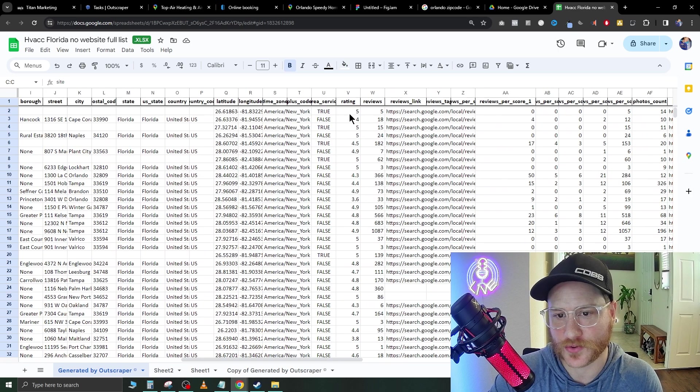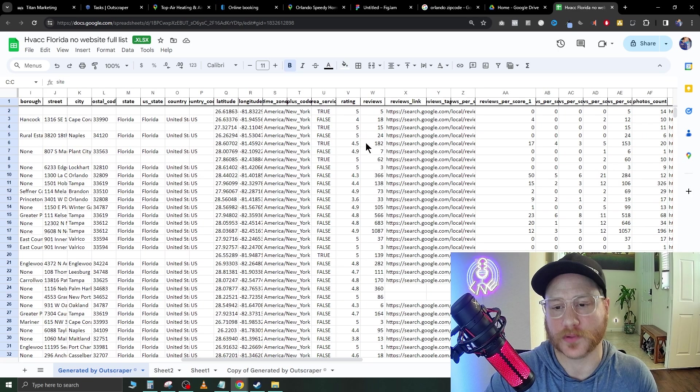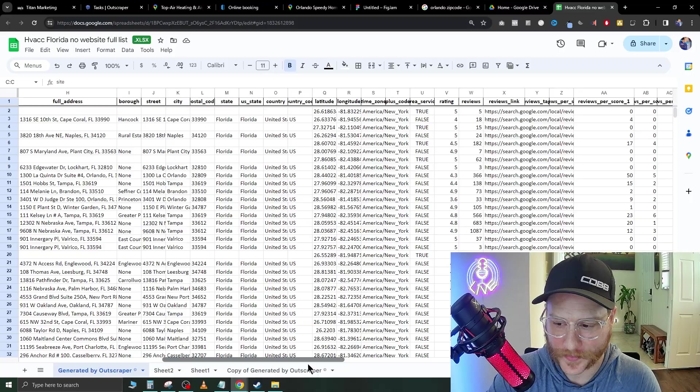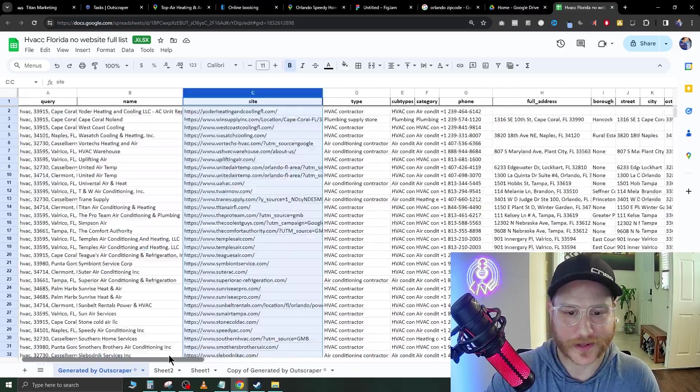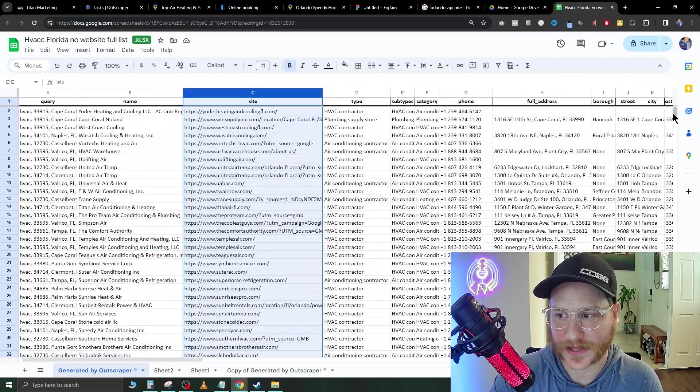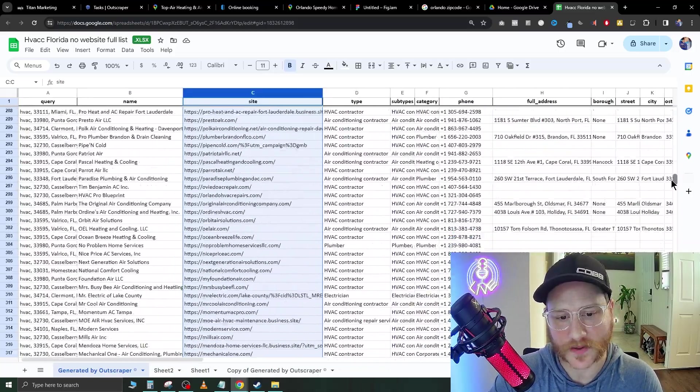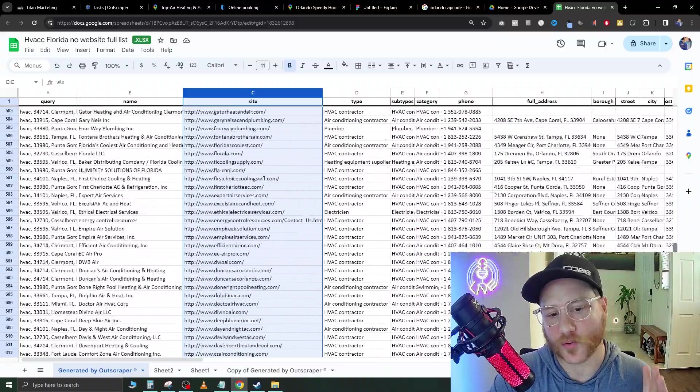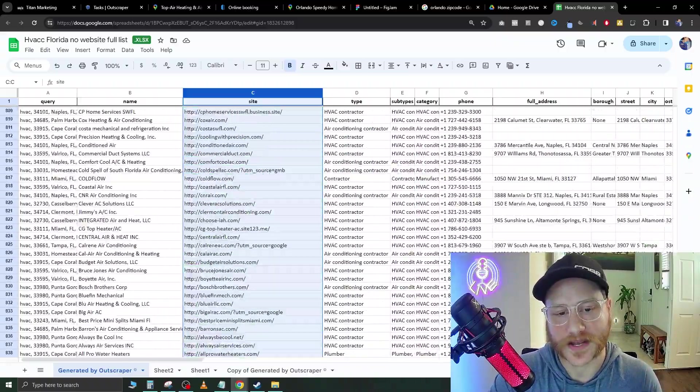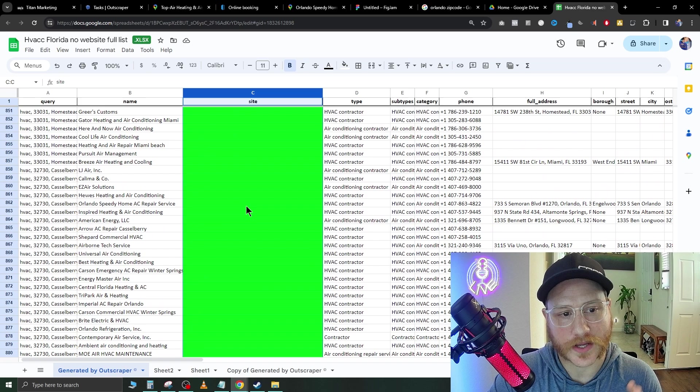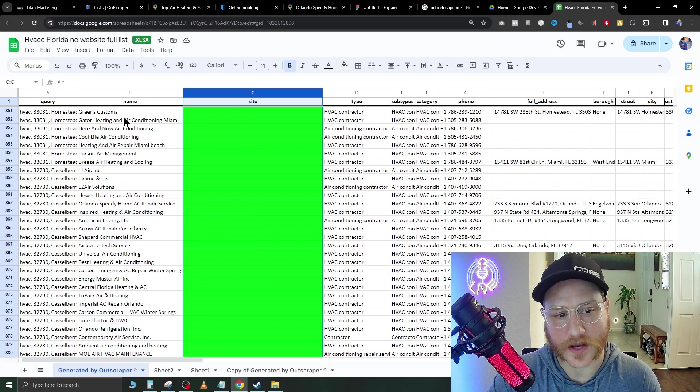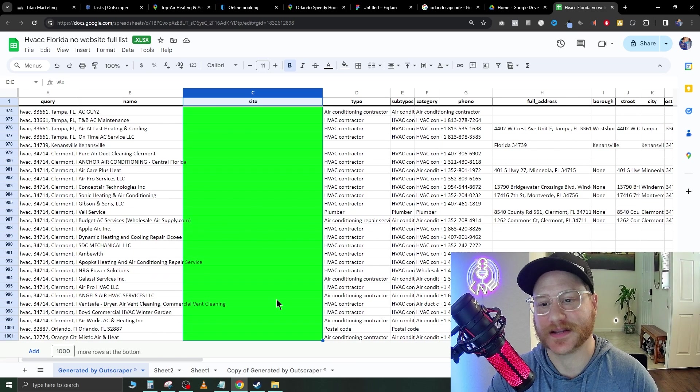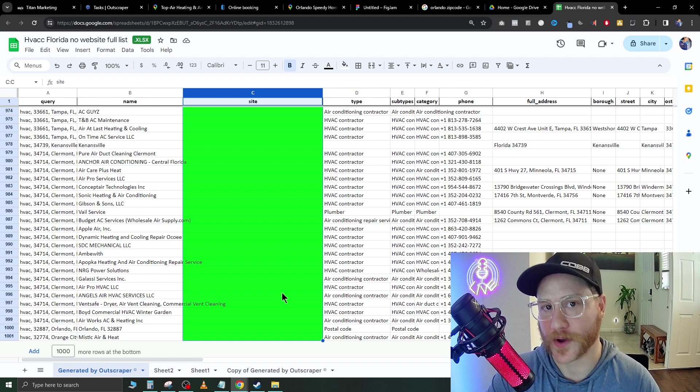Like I promised, let's go ahead and click website tab and just scroll down to the bottom. These are all companies that it pulled with websites. But when we get near the bottom here, look at this, none of these companies have websites. These are prime candidates to call and offer them a free website.